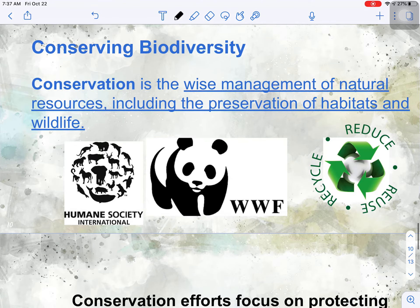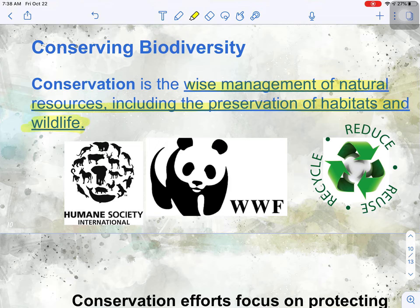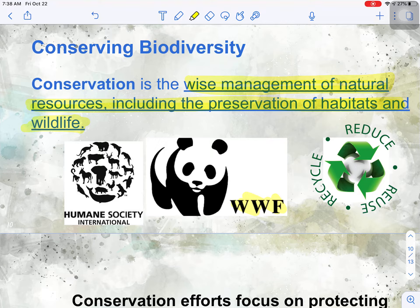Those are four ways that we can harm biodiversity, but humans are also working to help conserve it. There are plenty of ecologists working to protect biodiversity — that field is called conservation, which is the wise management of natural resources, including the preservation of habitats and wildlife. You may have seen the WWF logo, the World Wildlife Foundation — 'save the pandas.' But really, what conservationists are working to do is preserve the entire ecosystem where that particular organism lives.